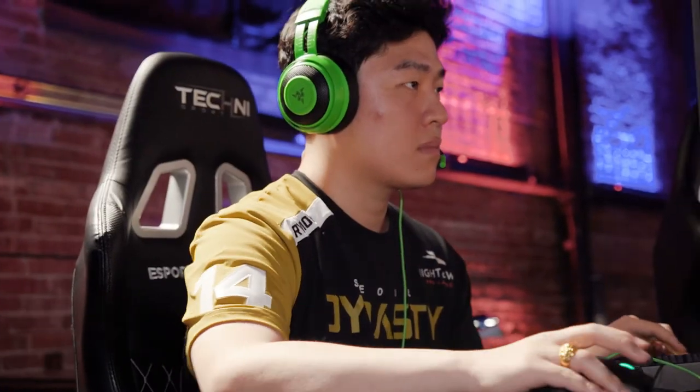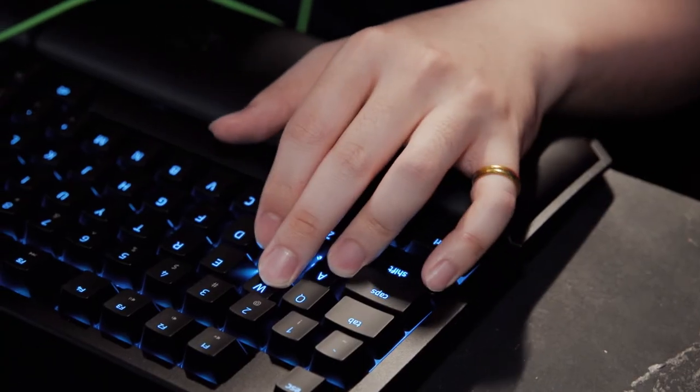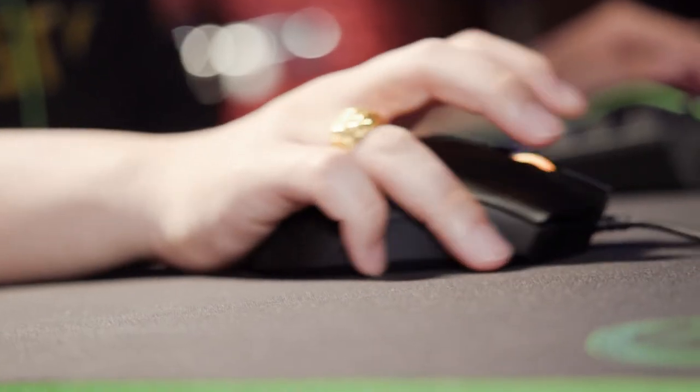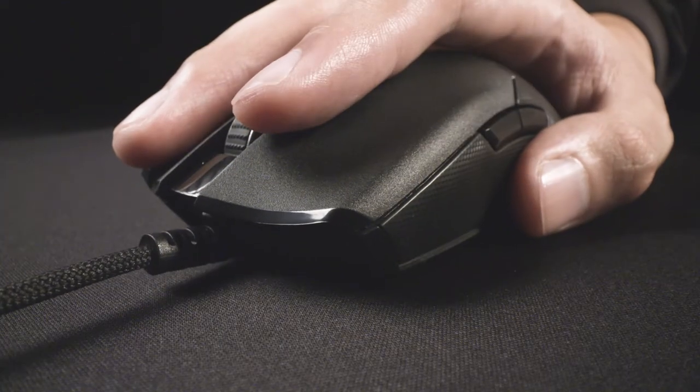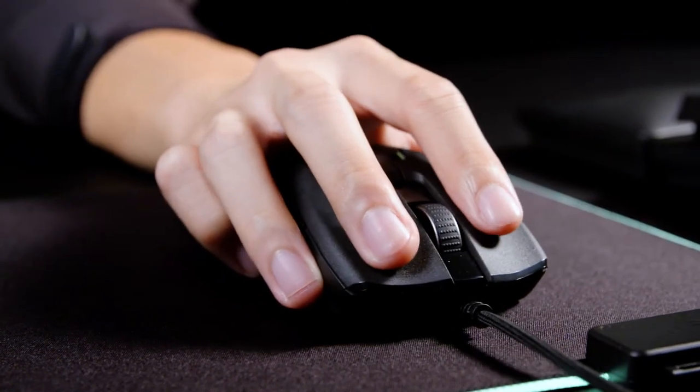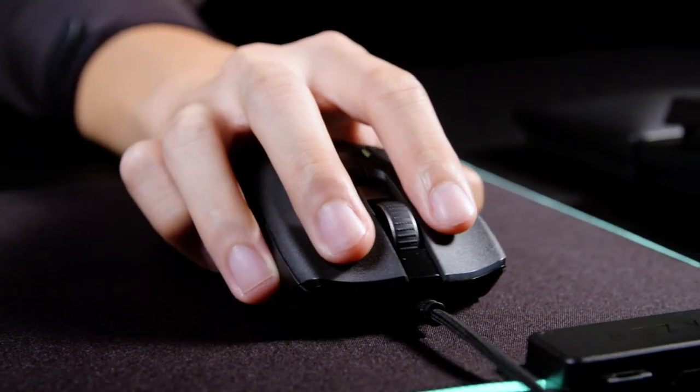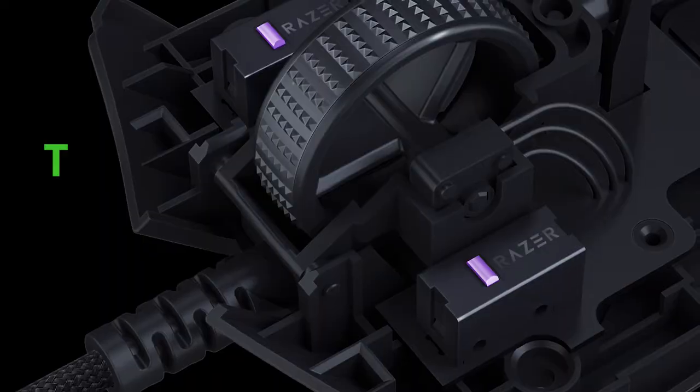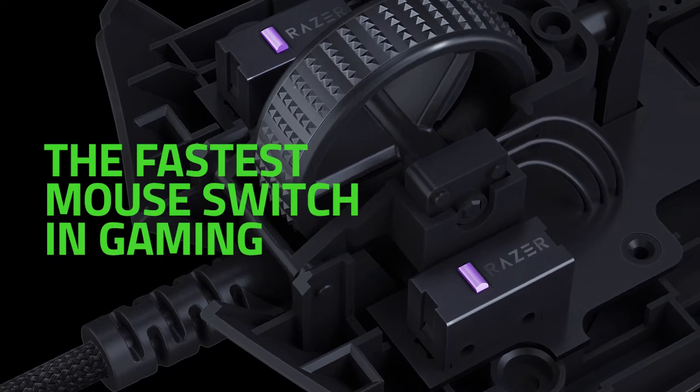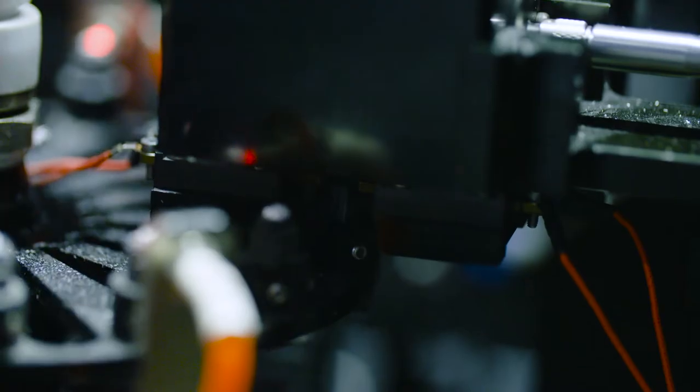When it comes to gaming, quick thinking and fast decisions can make or break you. Reaction is measured in fractions of a second. We've now designed the fastest mouse switch in gaming so you can secure victory with the speed of light.